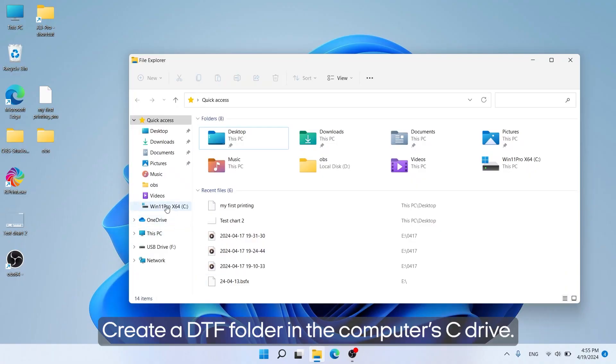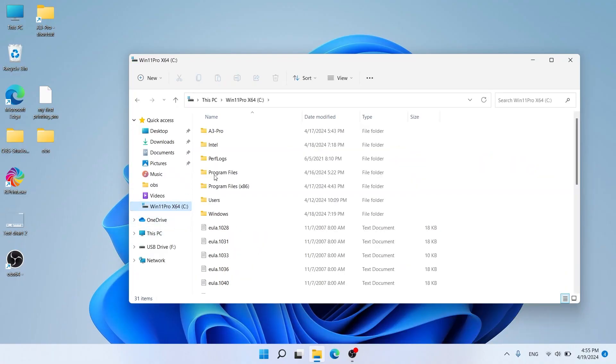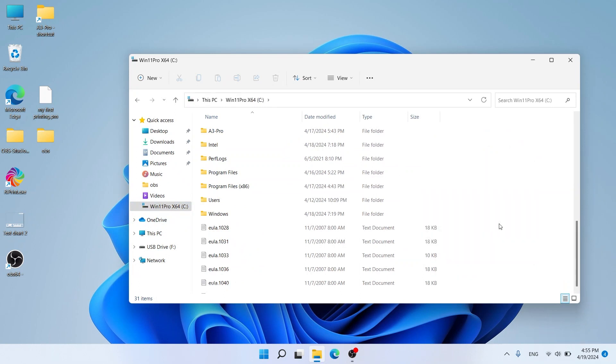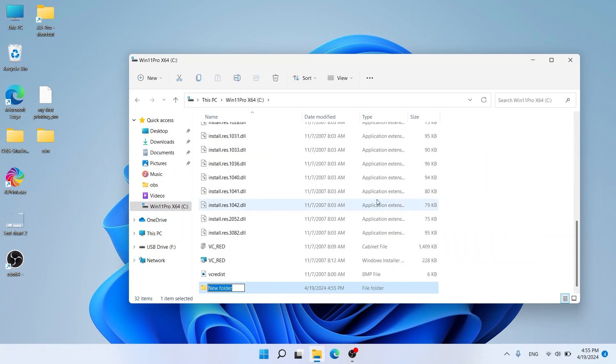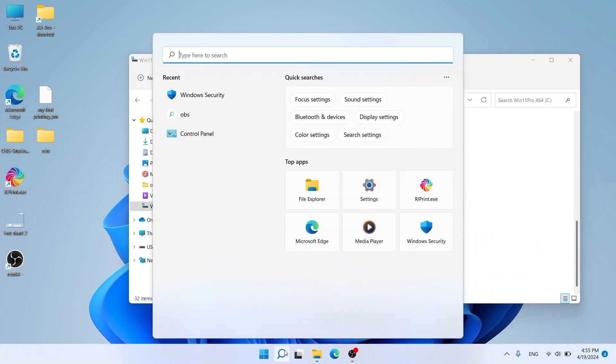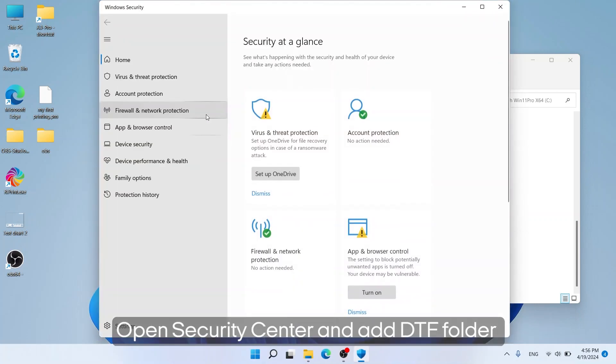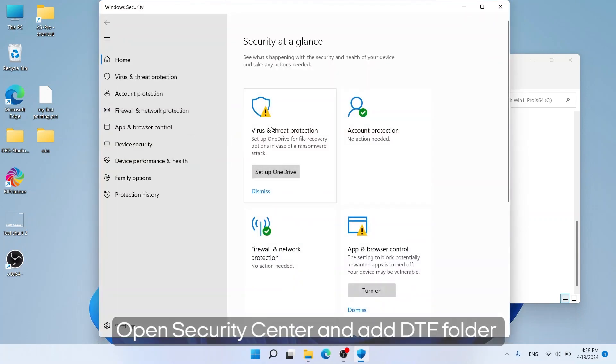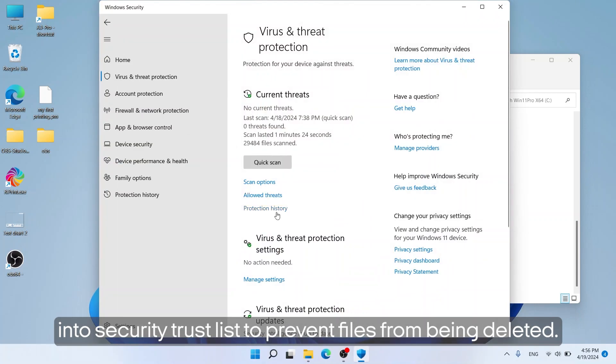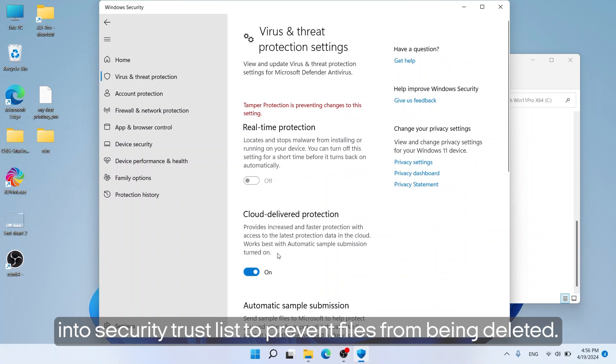Create a DTF folder in the computer's C drive. Open Security Center and add DTF folder into Security Trust List to prevent files from being deleted.